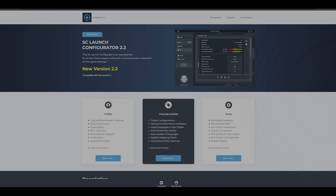We still struggle a little bit with in-game profiles, keybinds, and certain settings. This tool here from Luftwaffe, which is a German developer — I just really like what they did here. They developed a SC Launch Configurator tool, which is really an essential tool to help you store your game settings, move them around, and do all kinds of things with it. Let's dive into it right away.